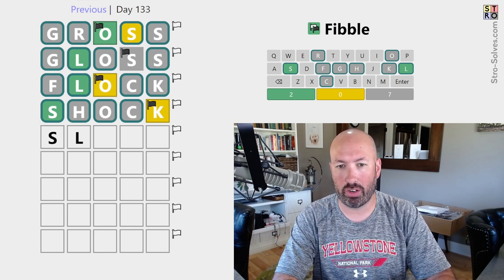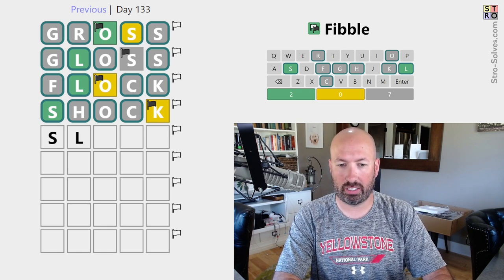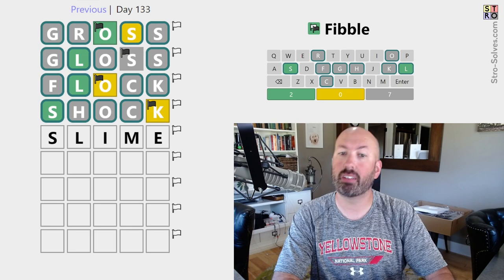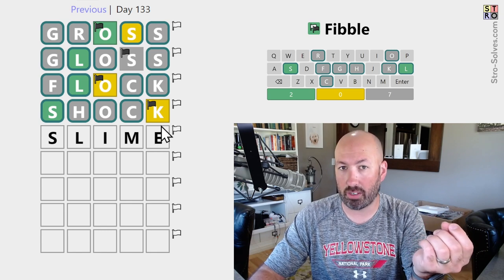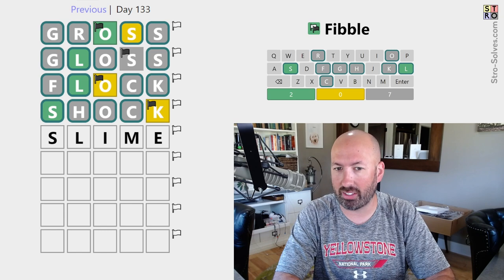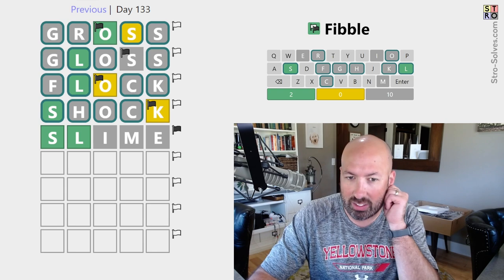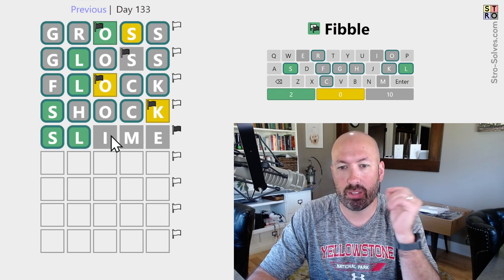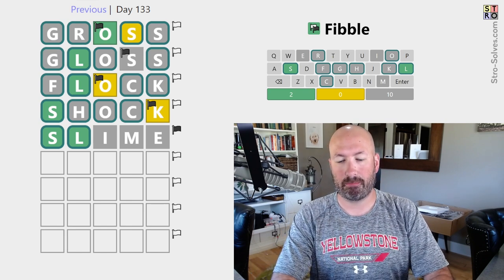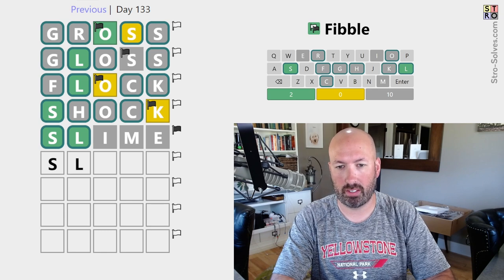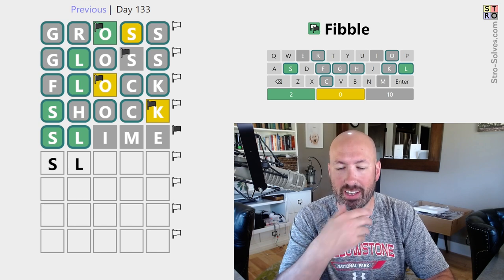So it's S-L something from there — we just have grays after that. Can't be 'sling.' Could be 'slime.' Gross and slime would fit together — sometimes the starting word and the answer are connected somehow, not always, but sometimes. So let's go with slime. I think that's probably going to be it. Oh, it wasn't slime. Interesting, so we know these are true. So one of these is a lie — it's not slime.